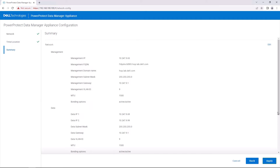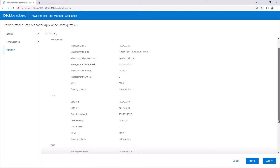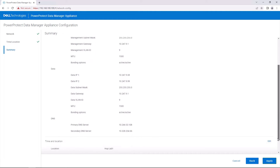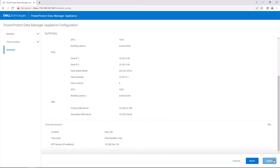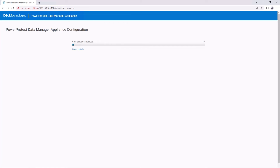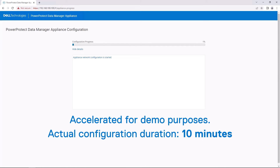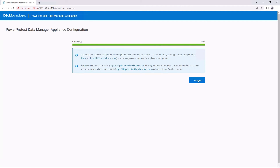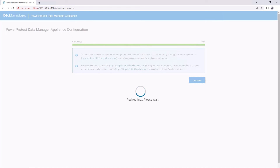On the Summary page, you can check the information you've entered. To save your changes and start the deployment, click Apply. By clicking Show Details, you can monitor the configuration progress, including pre-checks and network assignments. When the configuration progress is 100% complete, select Continue to redirect to the external network IP address.